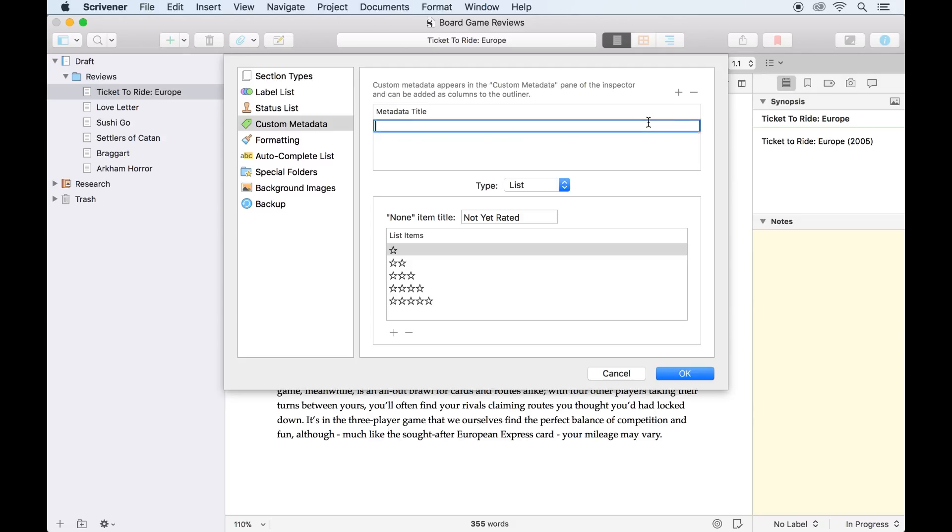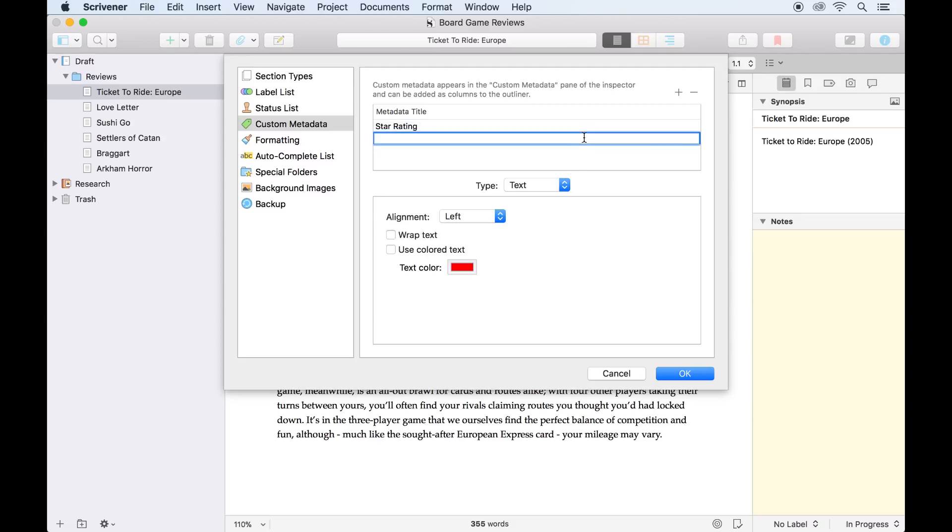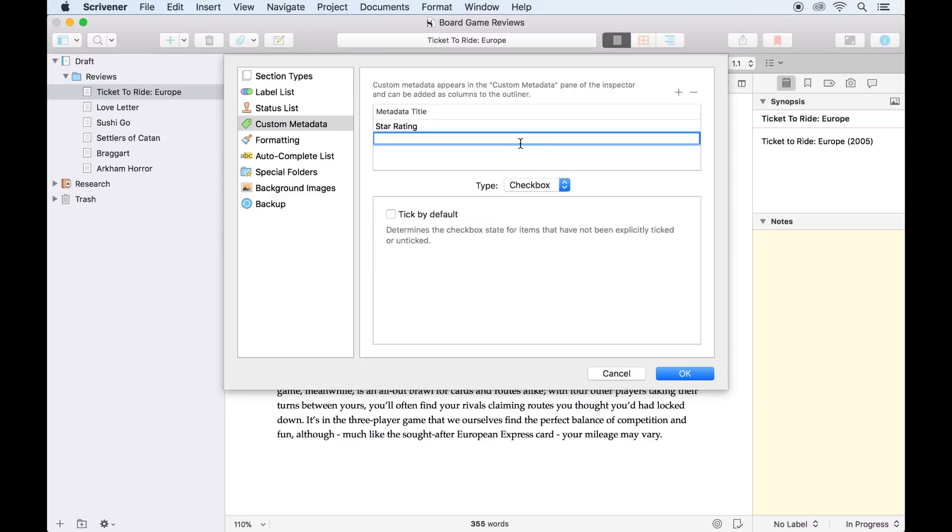Now I'll click the plus icon to create another item of custom metadata, this time setting the type to checkbox. I'll label this complete, and we'll use this to keep track of whether the review is finished.